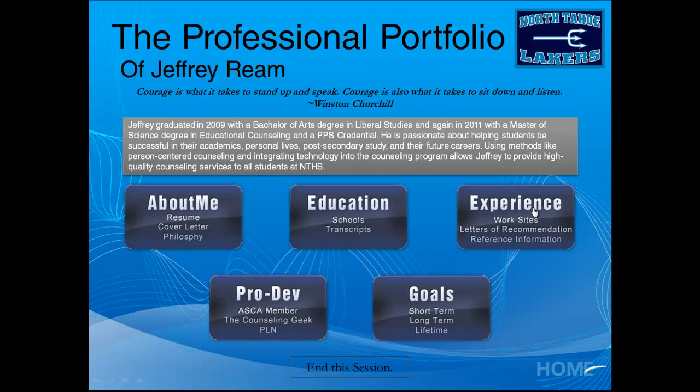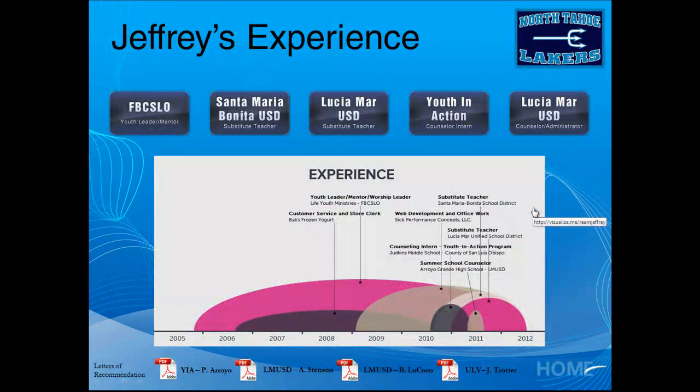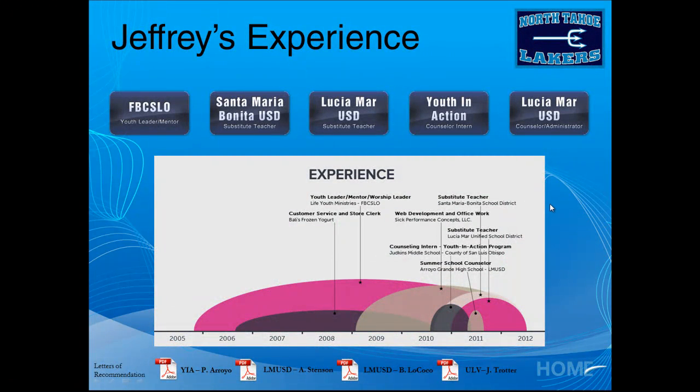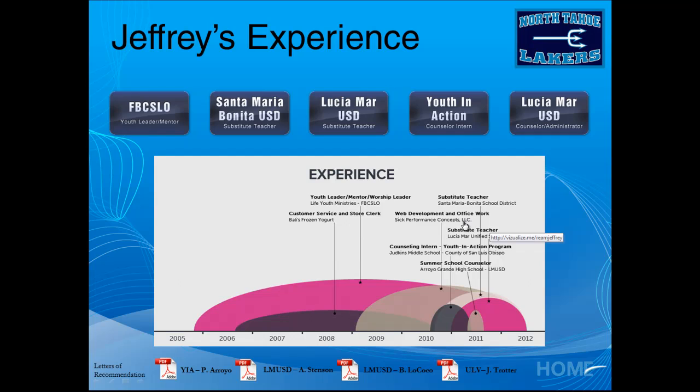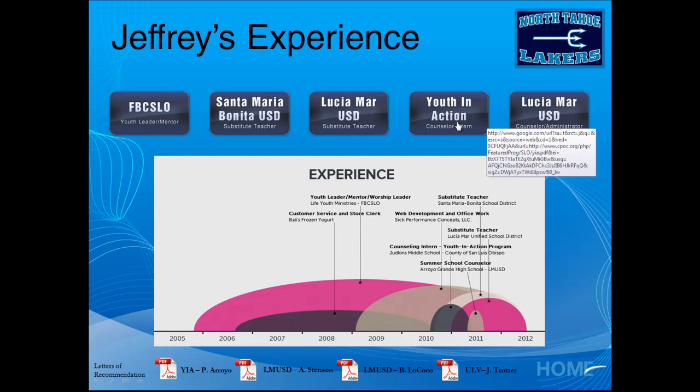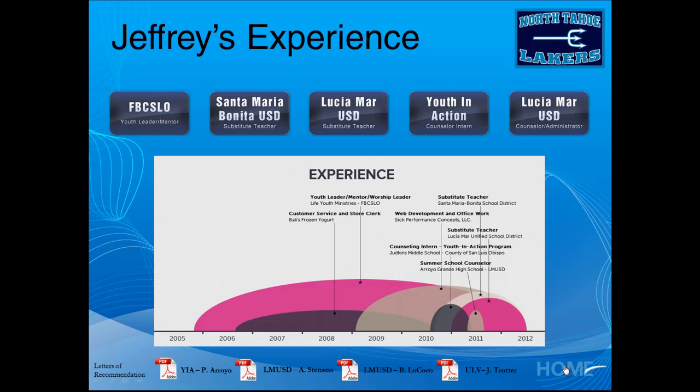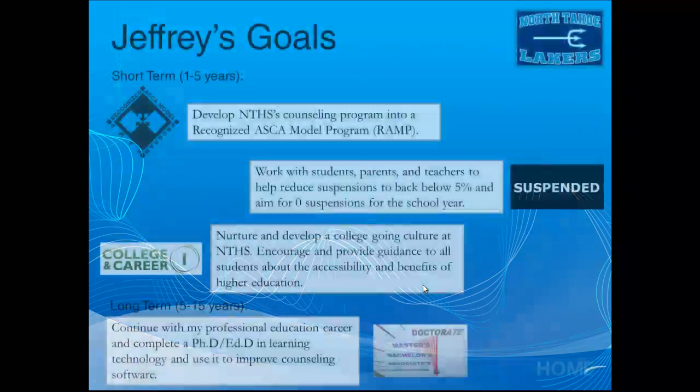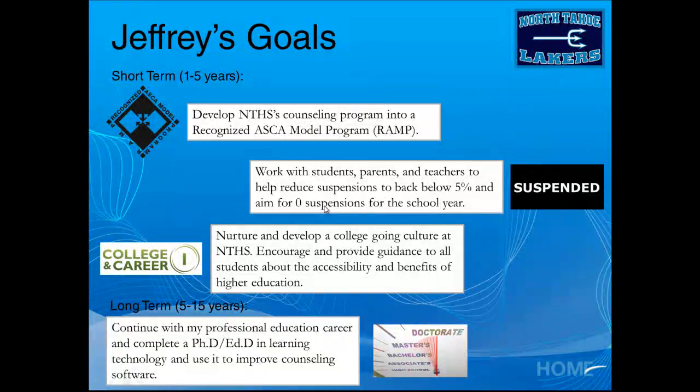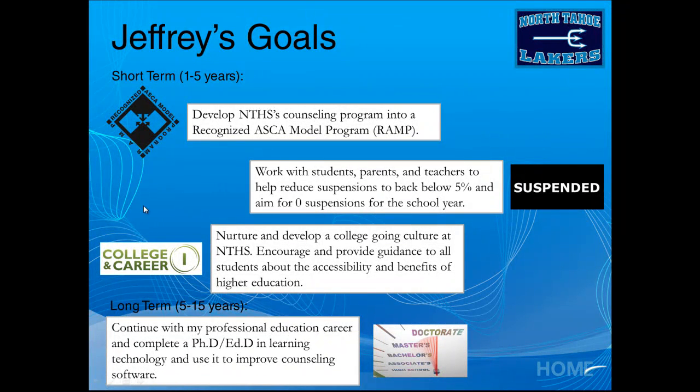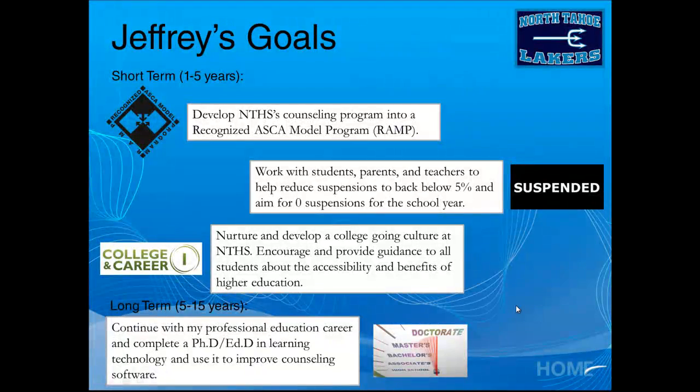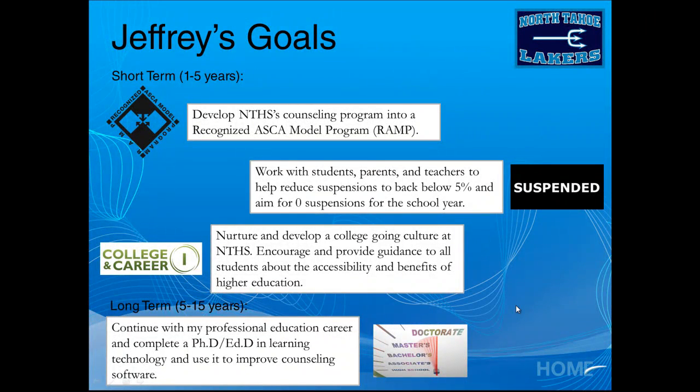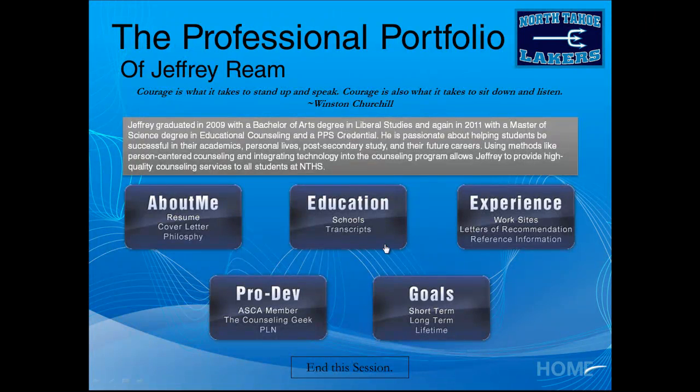So let's go ahead and click on one of these and we'll see what happens. So I clicked on my experience button and it leads us to this. I have links here to like my visualize me page. On the bottom down there, there's links to things like letter of recommendations. Up on top links to the different schools and websites or schools and organizations I worked for. And then I went back to the homepage and now we're on my goals page. And I linked to things like the ASCA RAMP program and different things that I really want to make sure the school district sees.